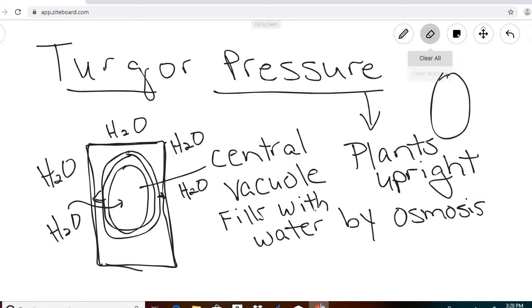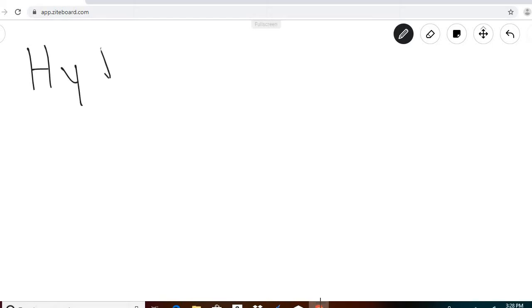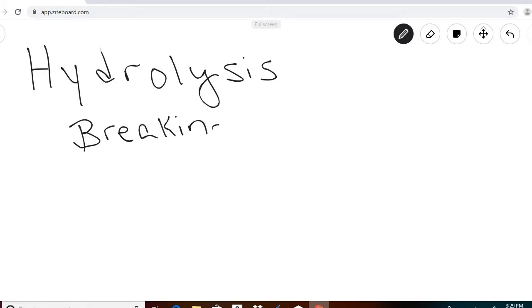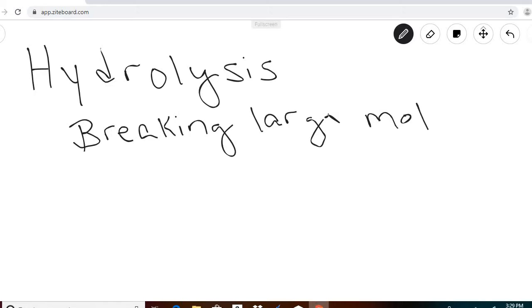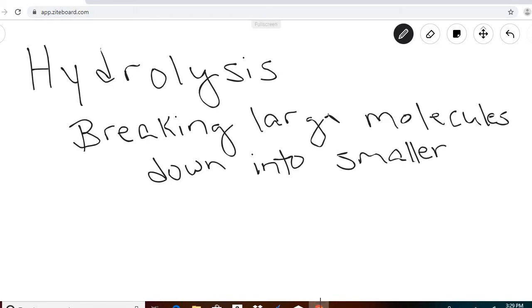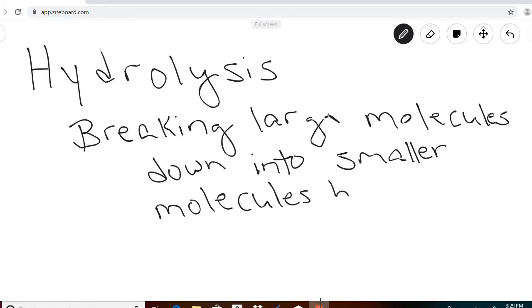The third process on our list is hydrolysis. What hydrolysis is, is breaking large molecules down into smaller molecules by adding water. In the word hydrolysis, you can see 'hydro,' which means water, so we're just taking a large molecule and breaking it down into something smaller by adding water.